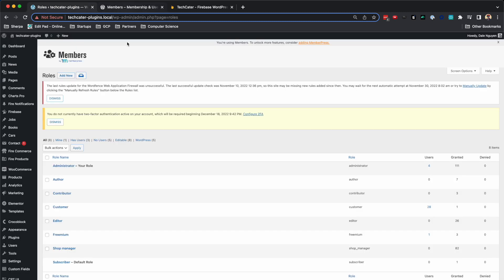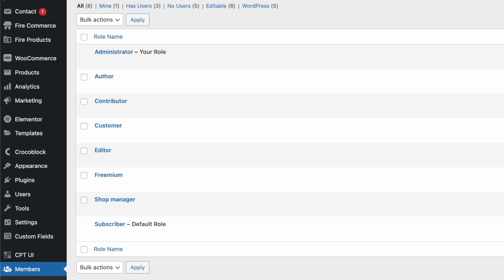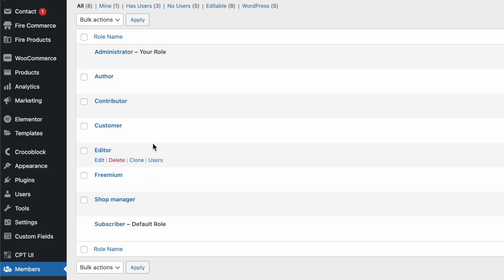After you install and activate the Members plugin, this is an example. I have a few user roles here and I want to create a new one.